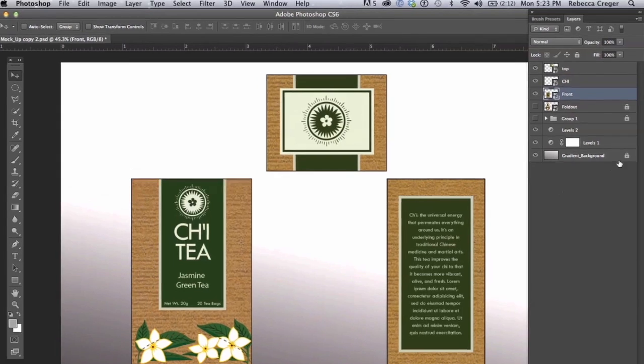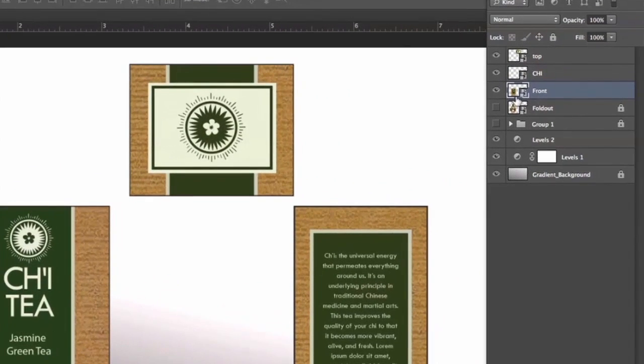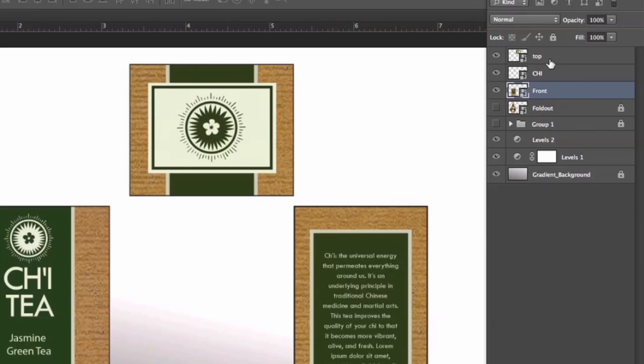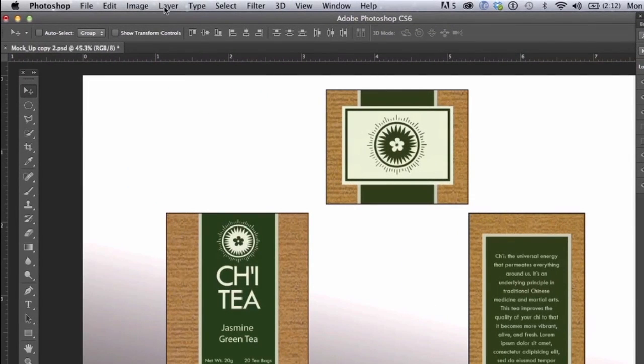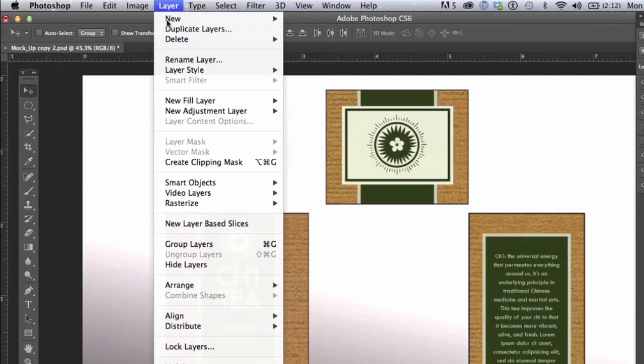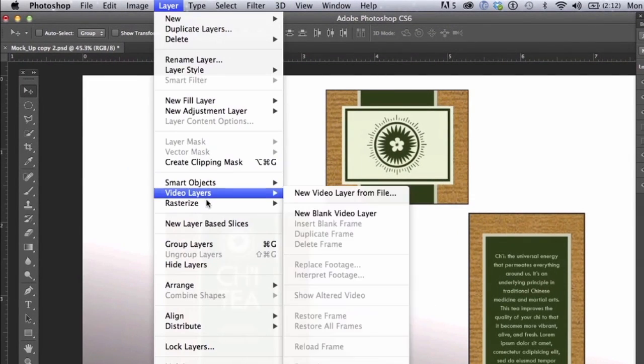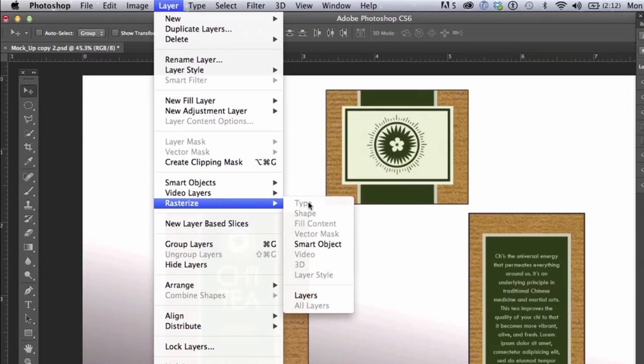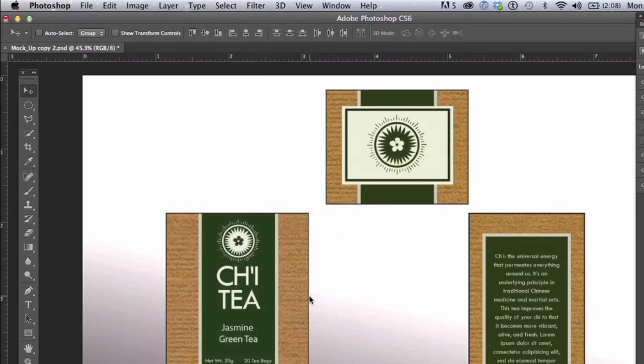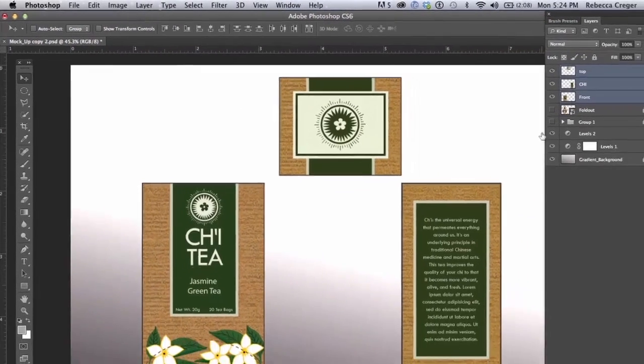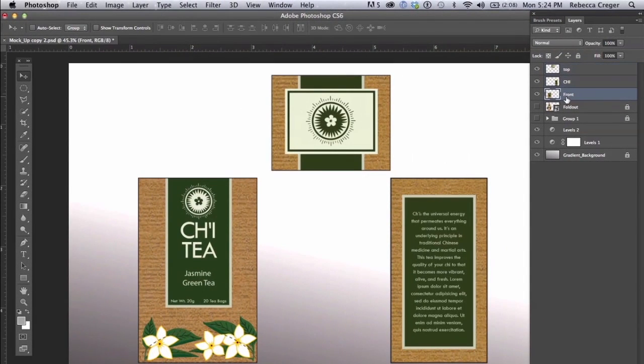So I selected the front layer and now we're going to select all our layers and we are going to rasterize them so that we can edit them later. So you go to Layer, Rasterize, Layers. Now they're all rasterized.